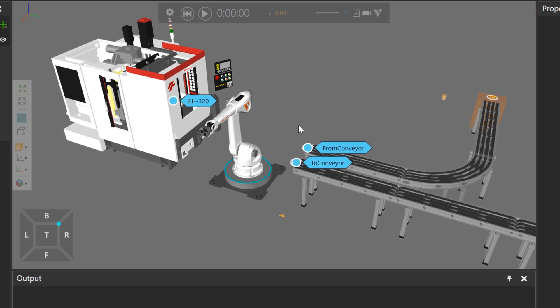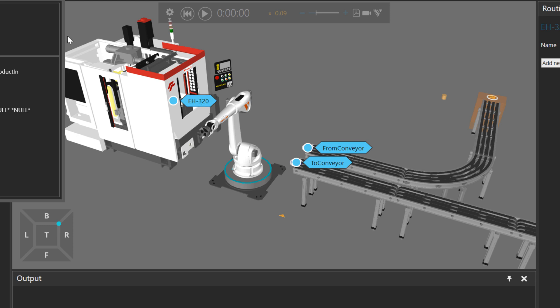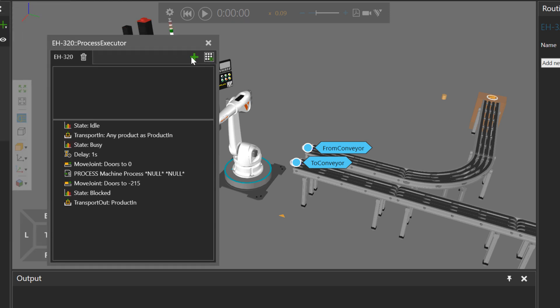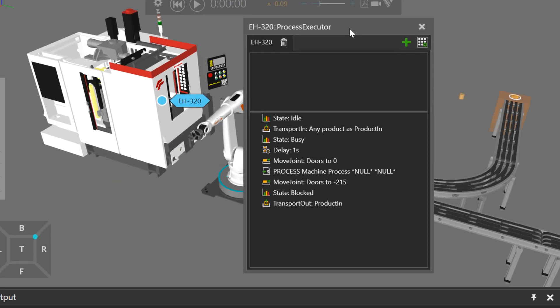I have a process at this from conveyor, to conveyor, and also in the machine. So let's click the machine's label in the 3D World. This will now display its executor of its process.